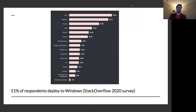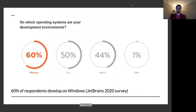Similarly, when you look at deploying code, you might expect they're deploying to Linux, but they're also deploying a lot to Windows — 51.2%, which is a lot more than I would have expected. A JetBrains survey found that 60% of respondents develop on Windows. Their primary customer base is Java developers.